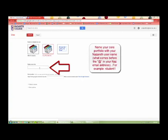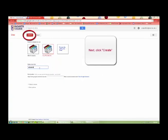Name your core portfolio with your NAS Earth username. That's what comes before the at in your NAS email address. For example, Student 1. Next, click Create.